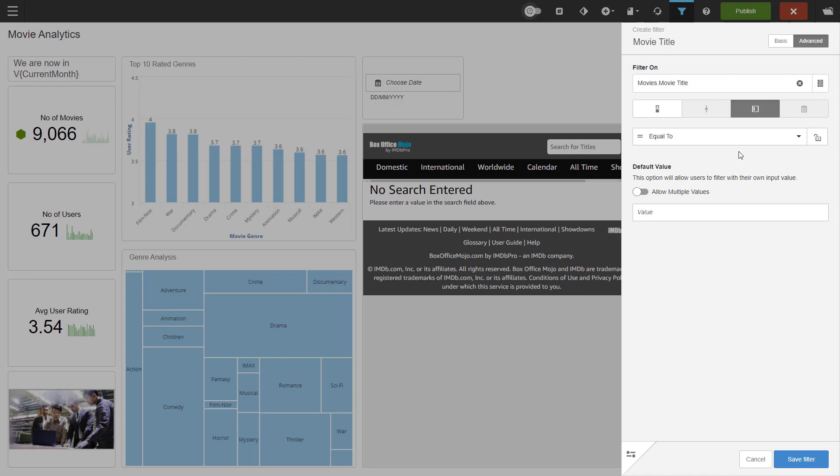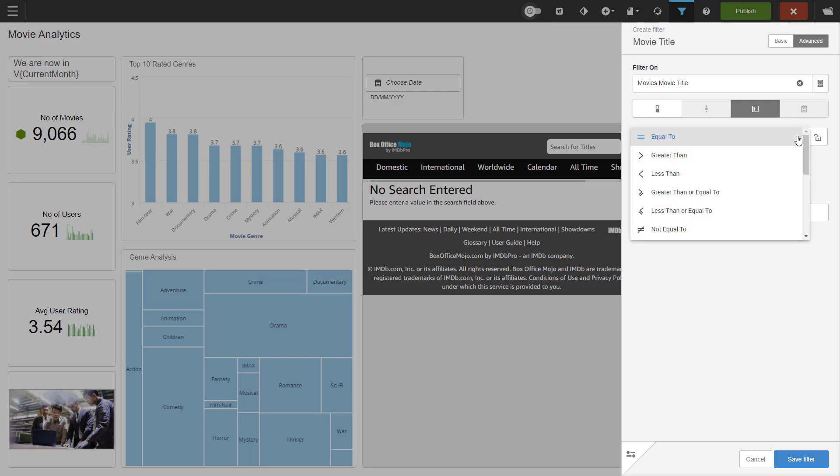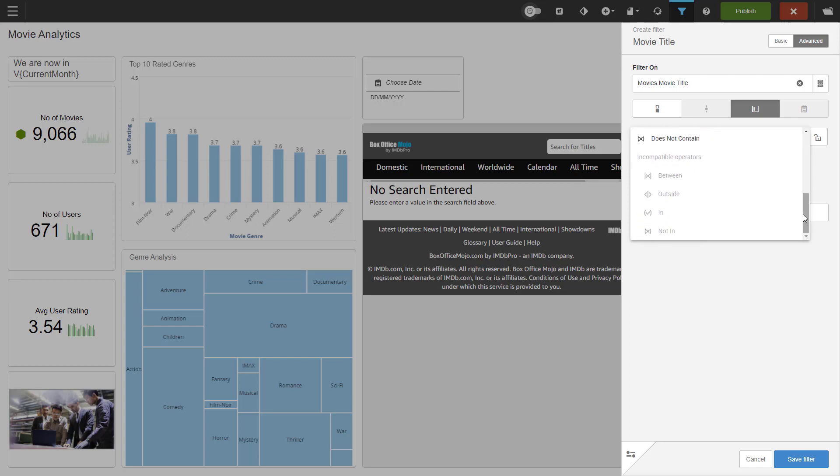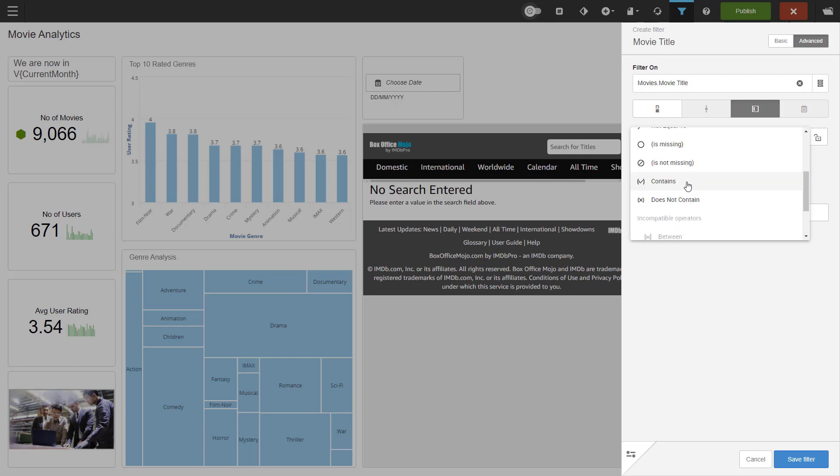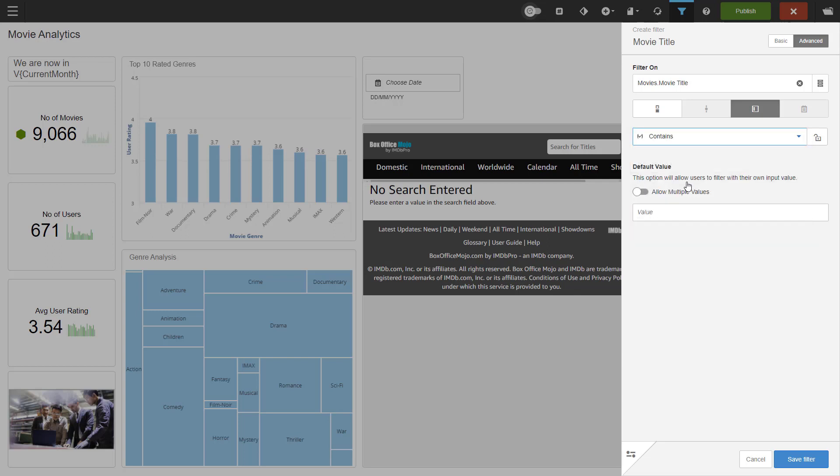I'll change the filter from checkbox to text input. Then to the operator. Advanced filter modes can apply operators such as equal to, not equal to, greater than equal to, the list is long. And as I mentioned, if something is incompatible, it is on the bottom of the list and greyed out. Please note that users can change the operator unless you lock it. I will use contains. This allows users to enter partial text.